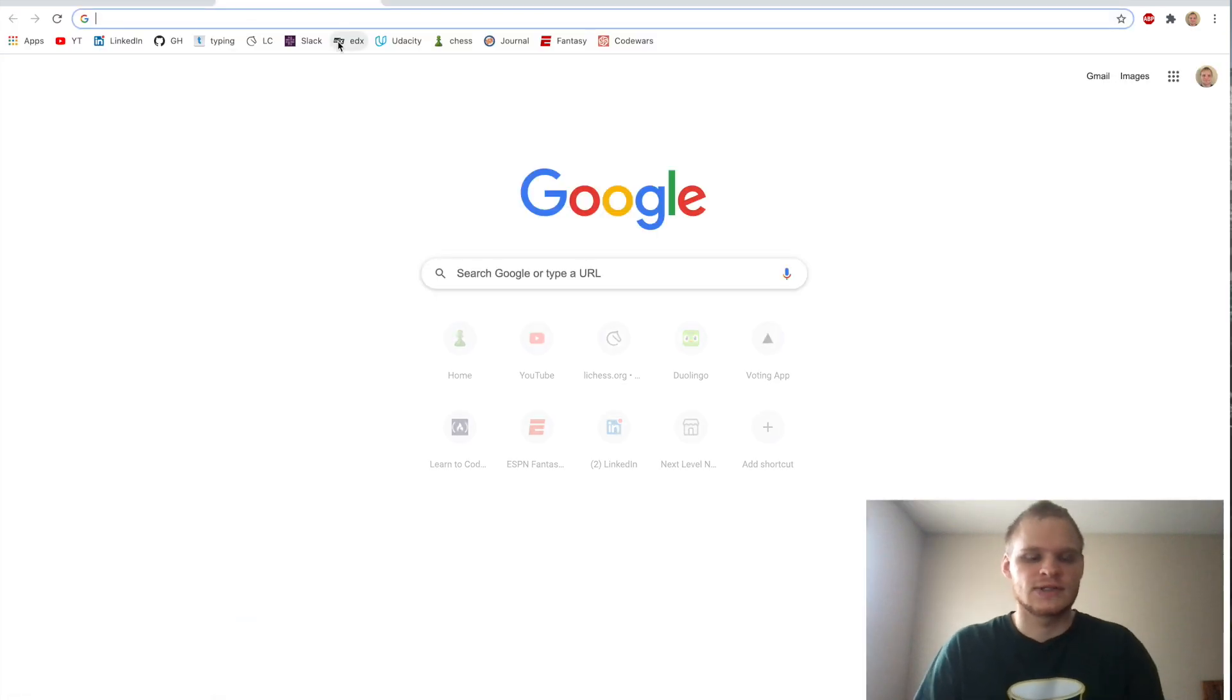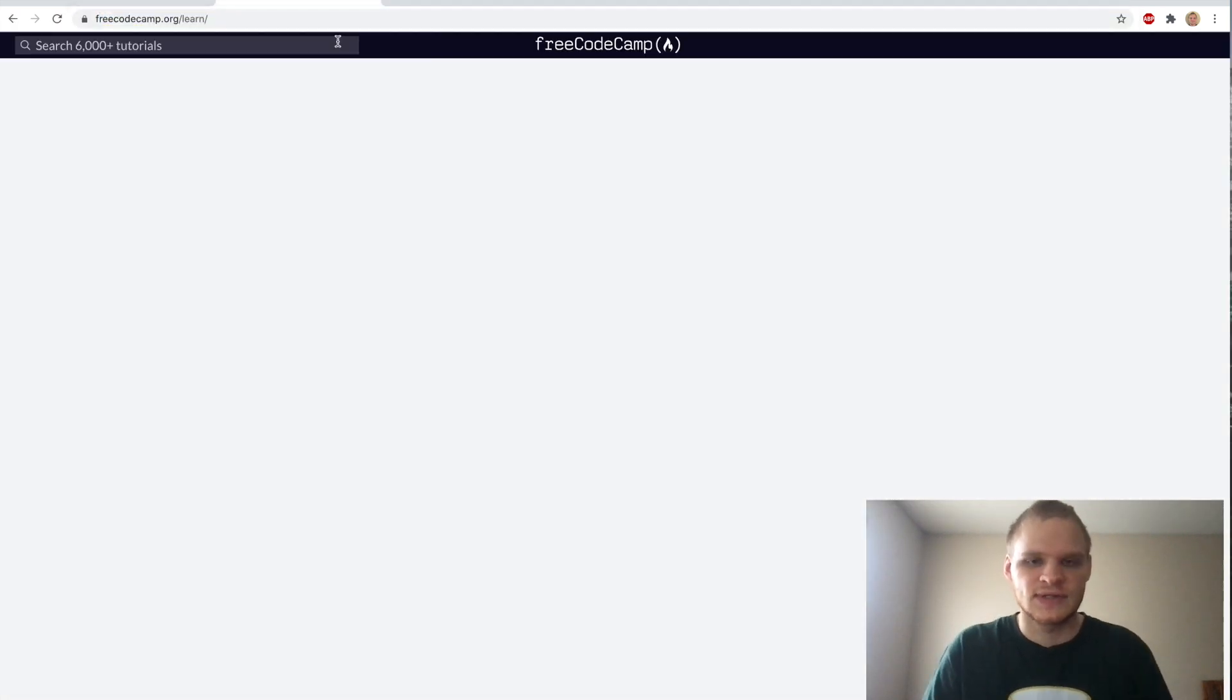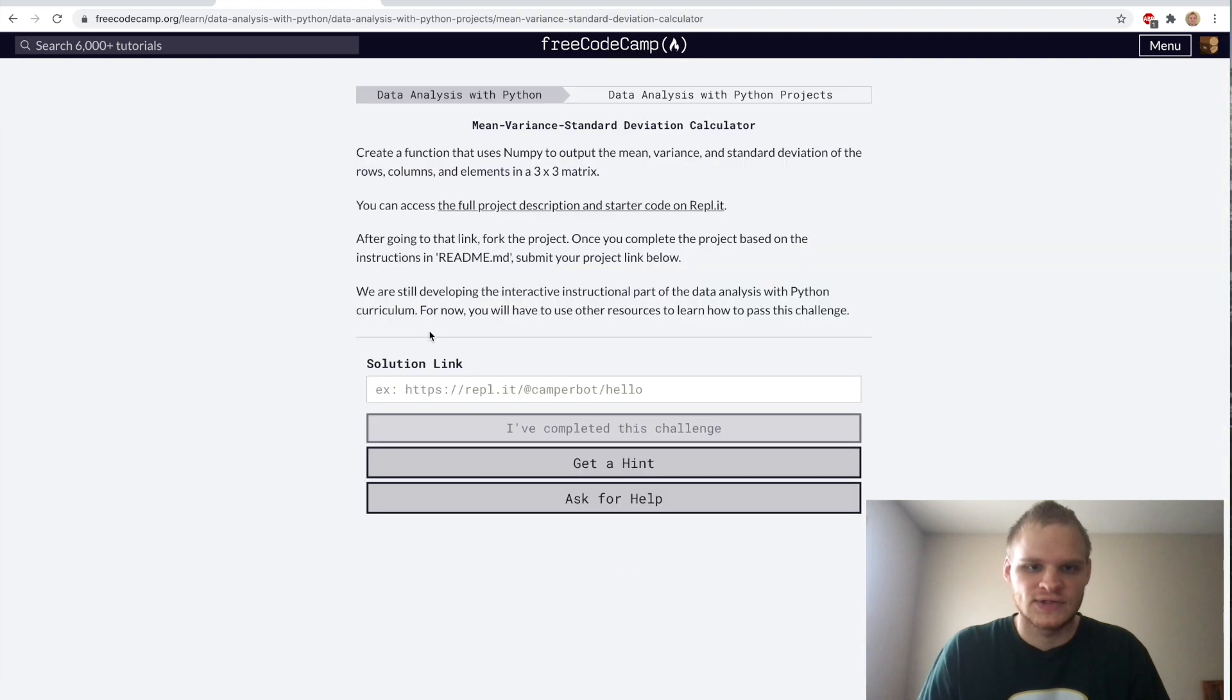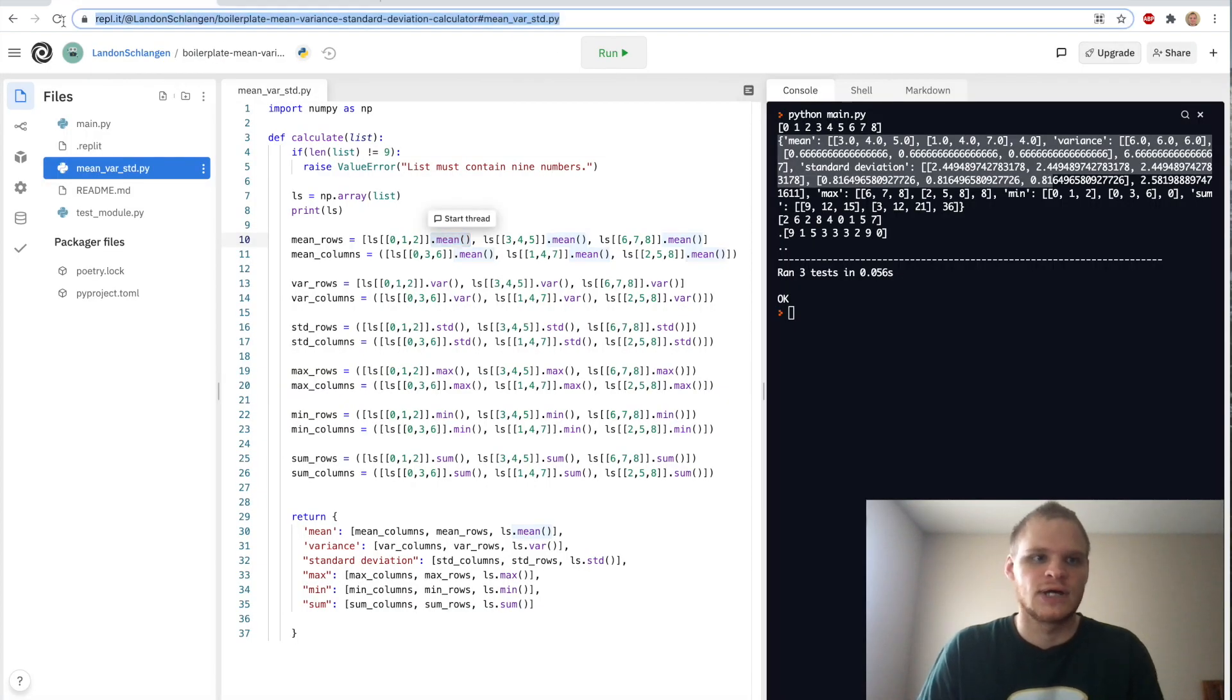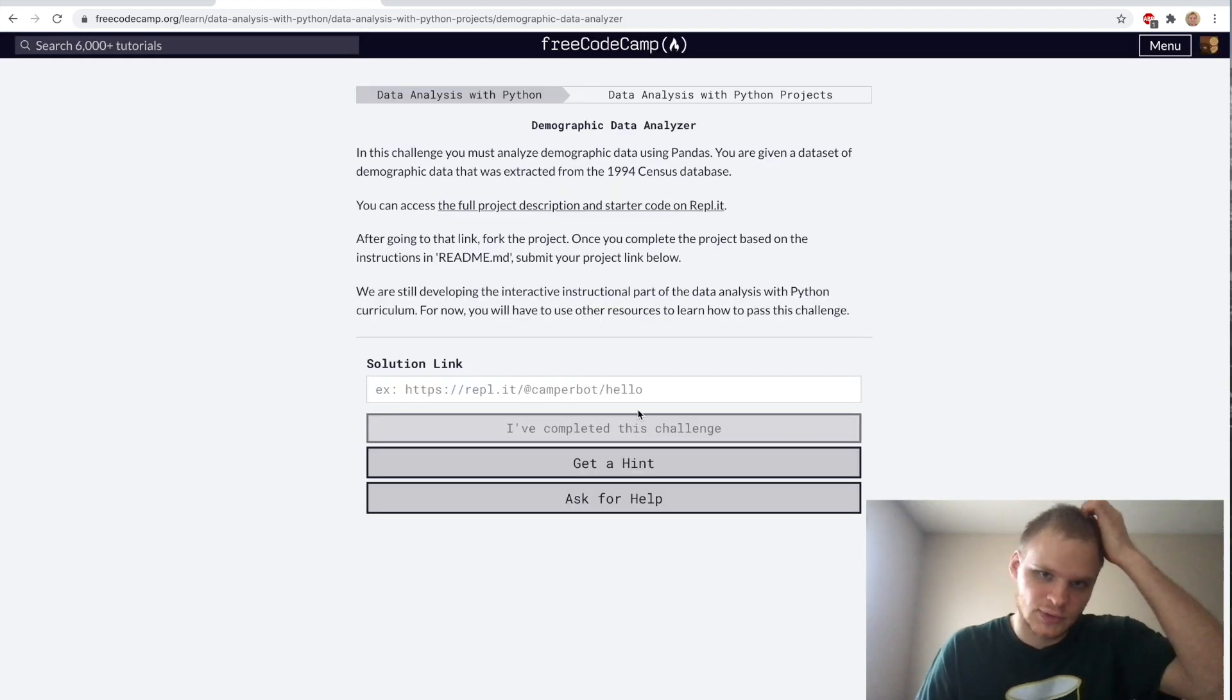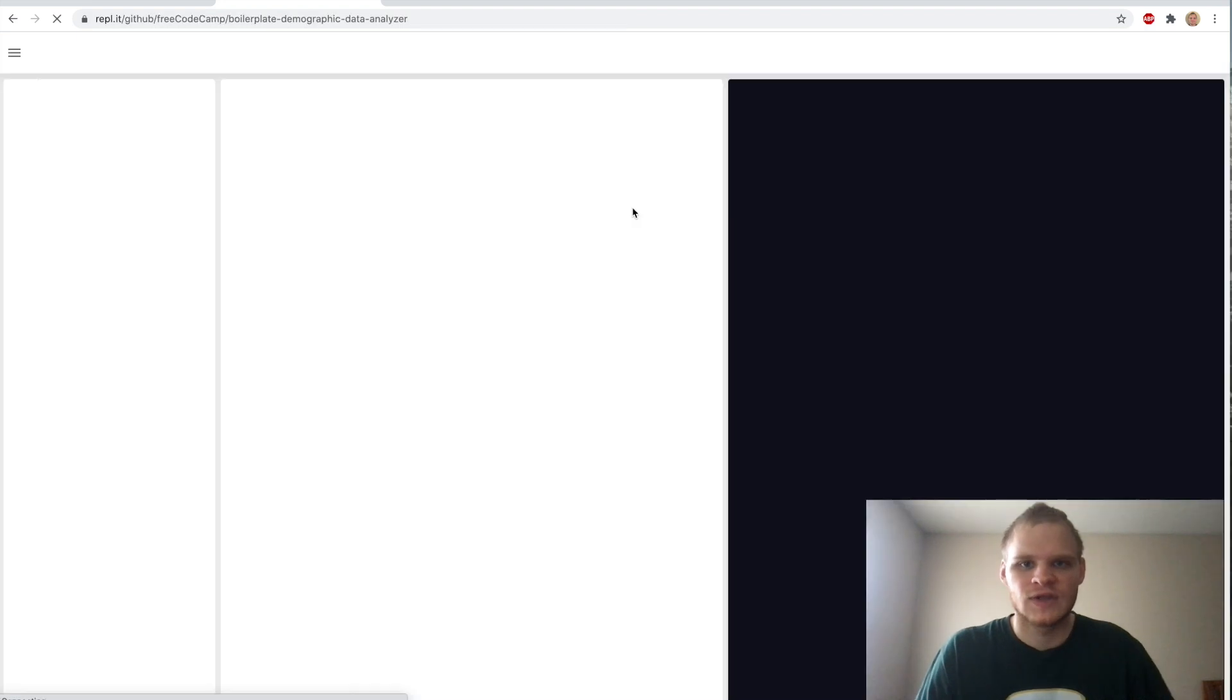Next up. Well, actually, let's go back to FreeCodeCamp so that we can submit this. Go to data analysis, mean variance standard deviation. And we just want to copy our REPL link and paste it in right there. Complete the challenge and then go to the next one.